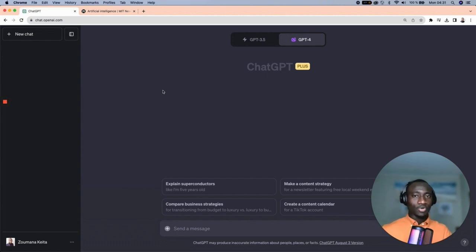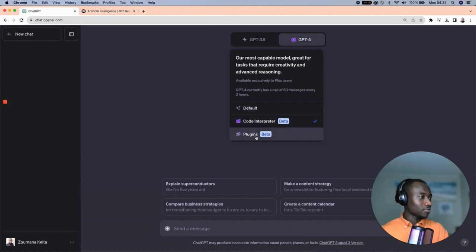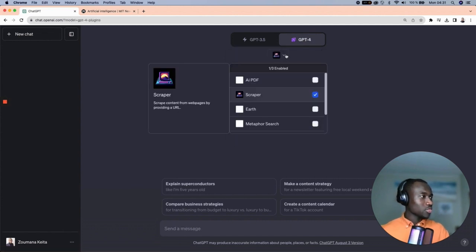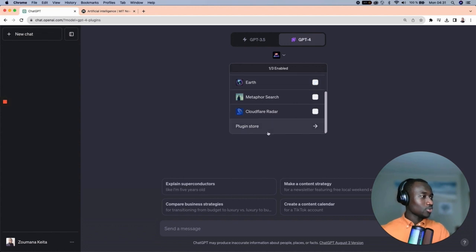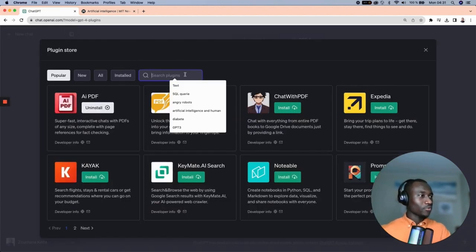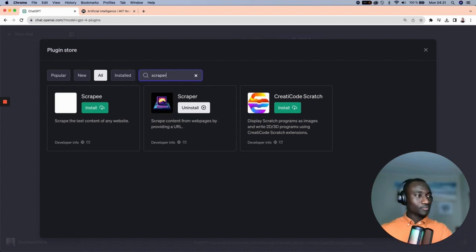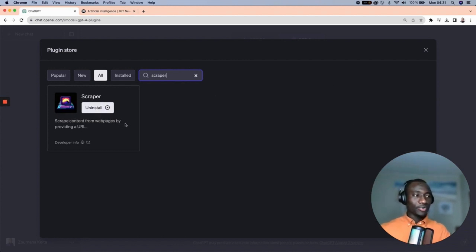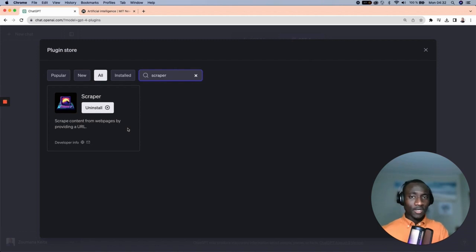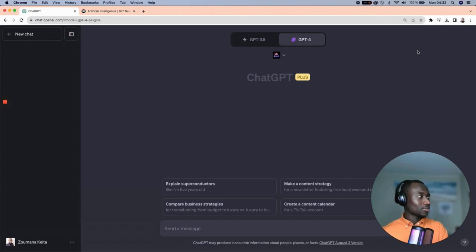The first thing we need to do is enable the Scraper plugin, which allows the scraping of a given website. To do that, go to the GPT-4 plugin section, then open the plugin store and search for 'Scraper'. Here you can see the Scraper plugin. If this is your first time, you will see an Install button. In my case, the plugin is already installed, so it shows Uninstall. The plugin is now activated.